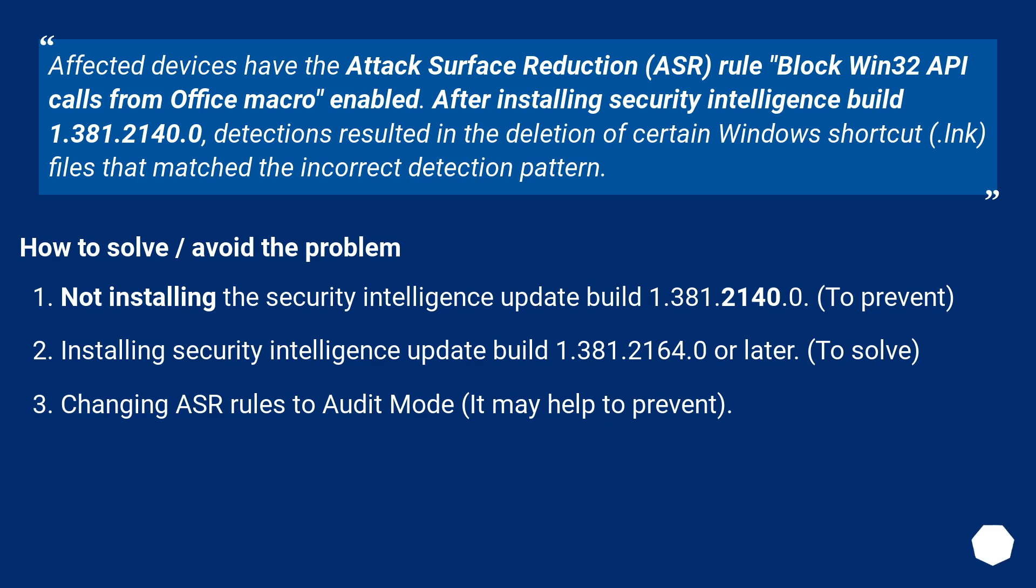Installing Security Intelligence Update Build 1.381.2164.0 or later. To solve.